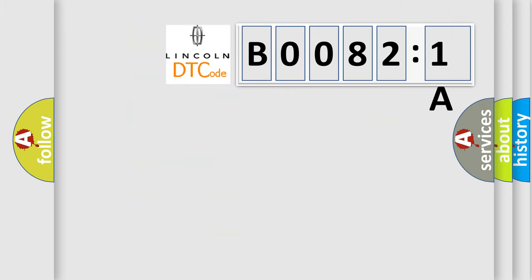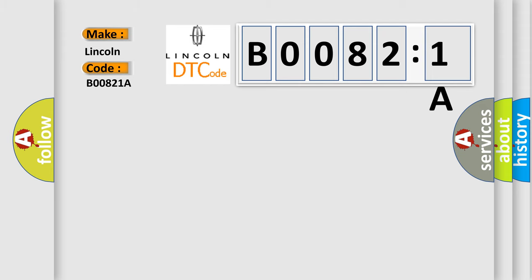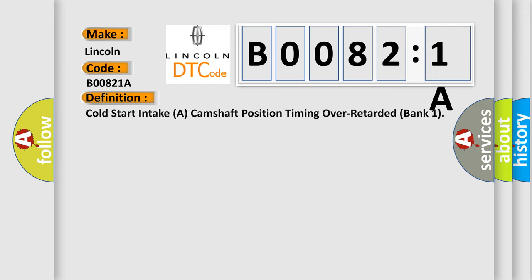So, what does the diagnostic trouble code B00821A interpret specifically for Lincoln car manufacturers? The basic definition is cold start intake of camshaft position timing over retarded bank one.